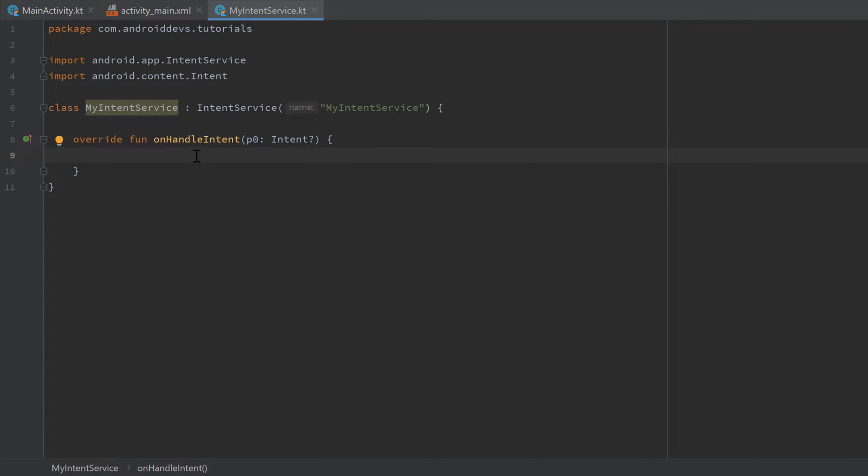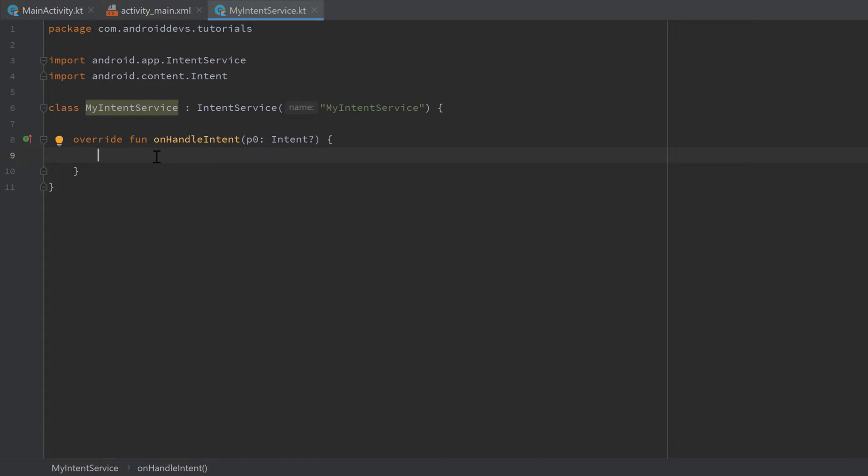So this IntentService class will process one intent at a time. So if we pass multiple intents at different times to this service, then each intent will be appended to the intent work queue and the service will handle one intent at a time. And after one has been processed then it will move on to the next one. And when this function onHandleIntent returns, then our service will be stopped automatically if there are no more intents in our queue. But that might sound very complicated right now. For this tutorial we will just handle a single intent that will keep this service alive to demonstrate that it's actually working in the background.